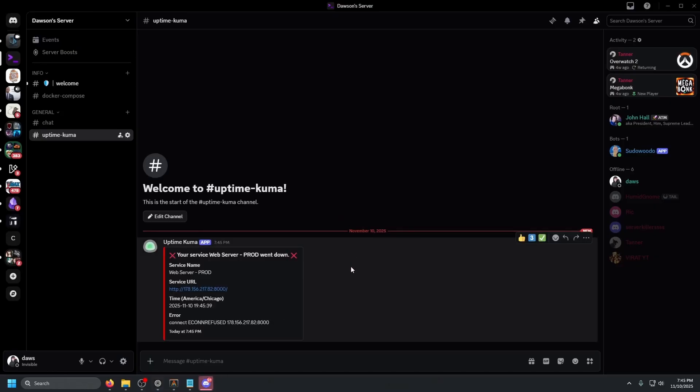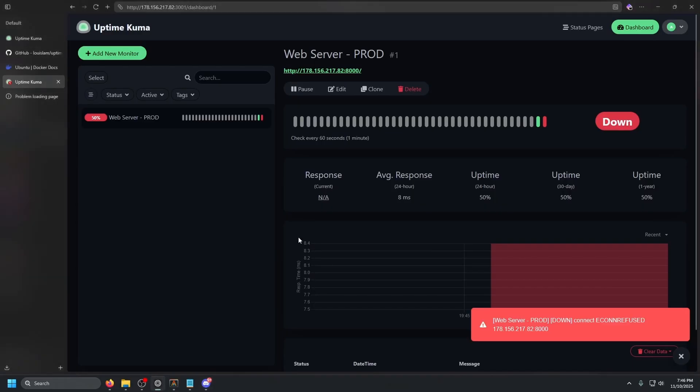Uptime Kuma saw that the web server was down. And then in Discord, we can see that your service web server-prod went down. It shows the service URL, the time and the error connection refused to the server IP and the port. So that is pretty much uptime Kuma.